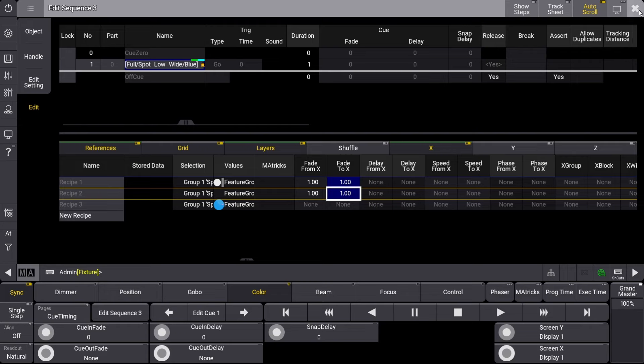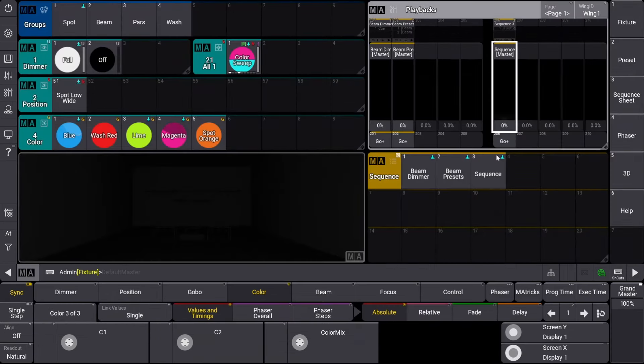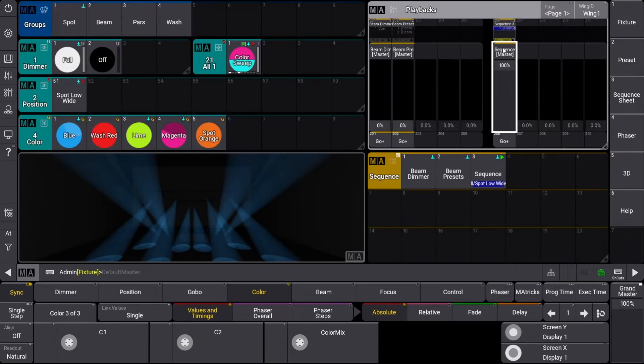Let's exit the Sequence Editor and test our new playback. As we can see, the playback works just like any other playback, so that might leave you asking, what is the point of using a recipe?